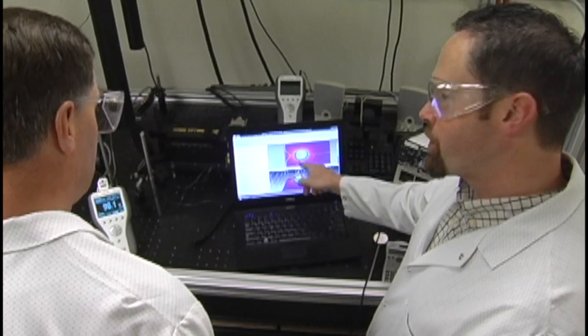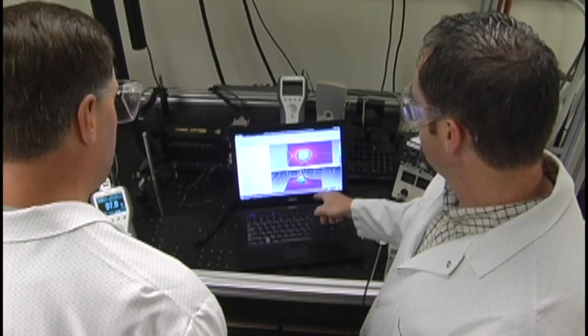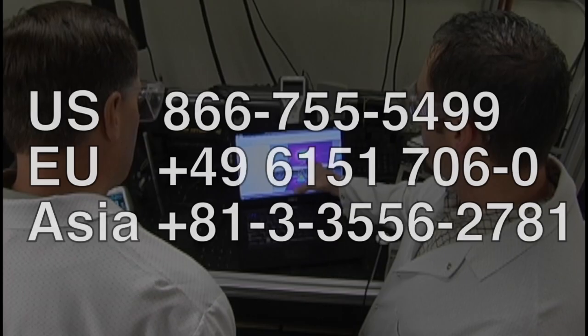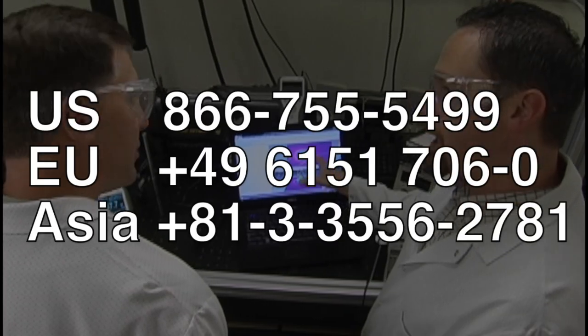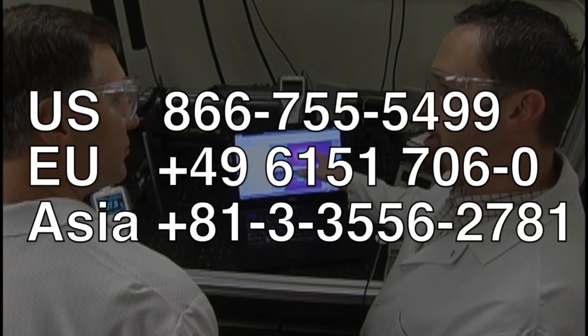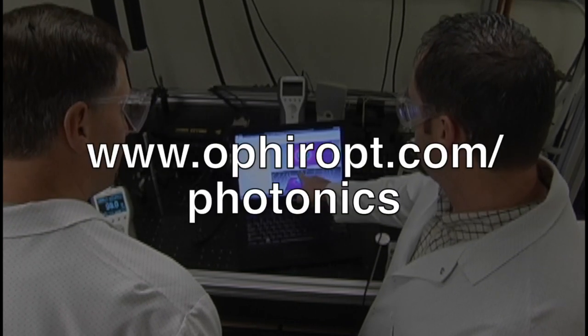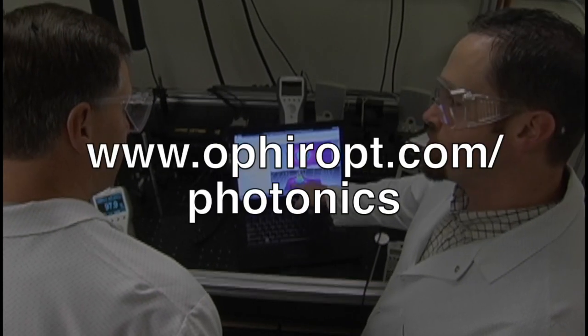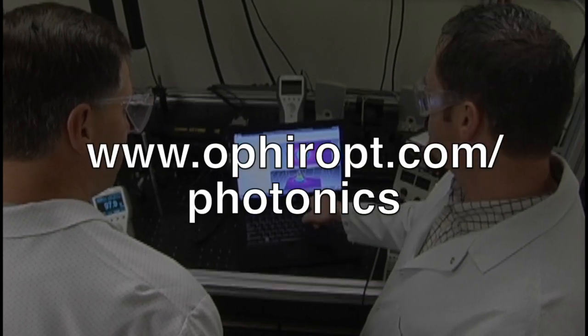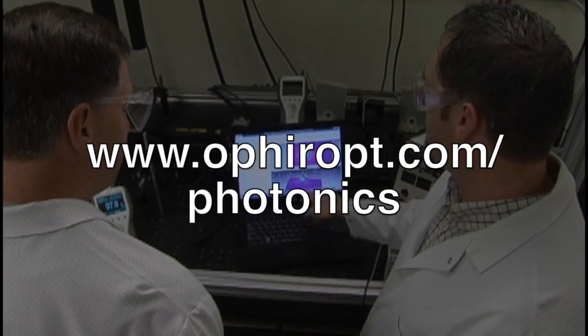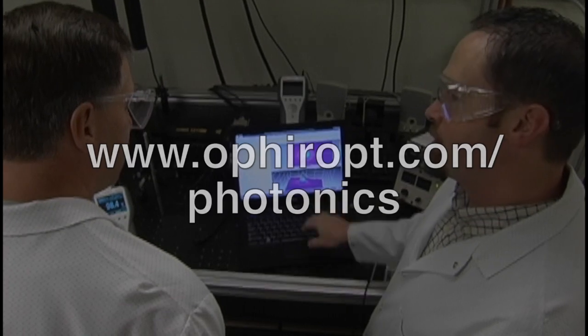To discuss measuring your laser with a sales engineer, contact your local Ophir representative or visit us on the web at OphirOpt.com/photonics.